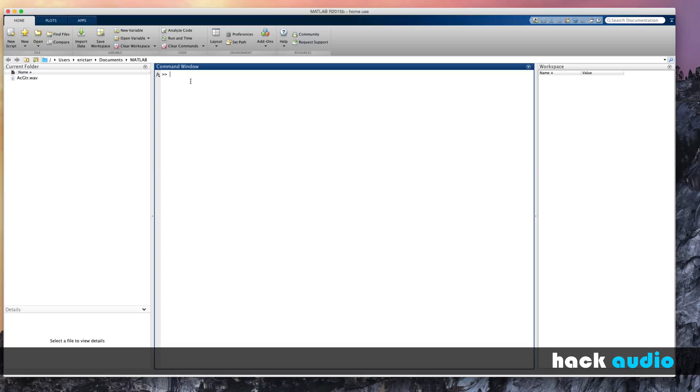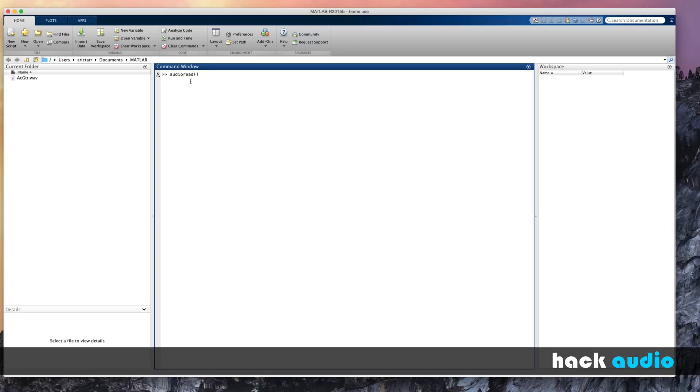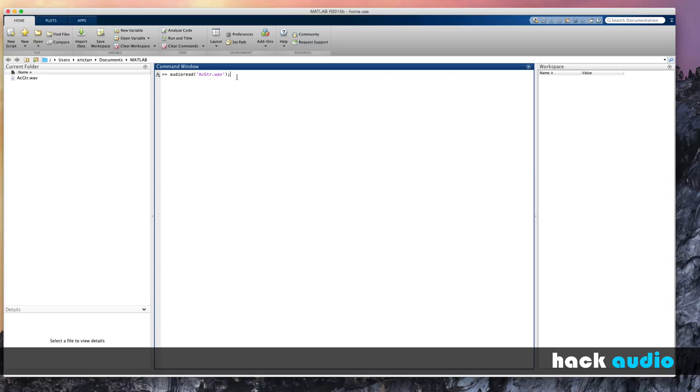So I'm going to use the function AudioRead, and then in parentheses, put in the input variable to this function. The input variable here is text, it's a string for the name of the file. So within single quotations, I'm going to put AcousticGtr.Wave. But you could do this with any other sound file that you've got on your hard drive. Just find it wherever it's at and put it in the current folder. Put a semicolon at the end.